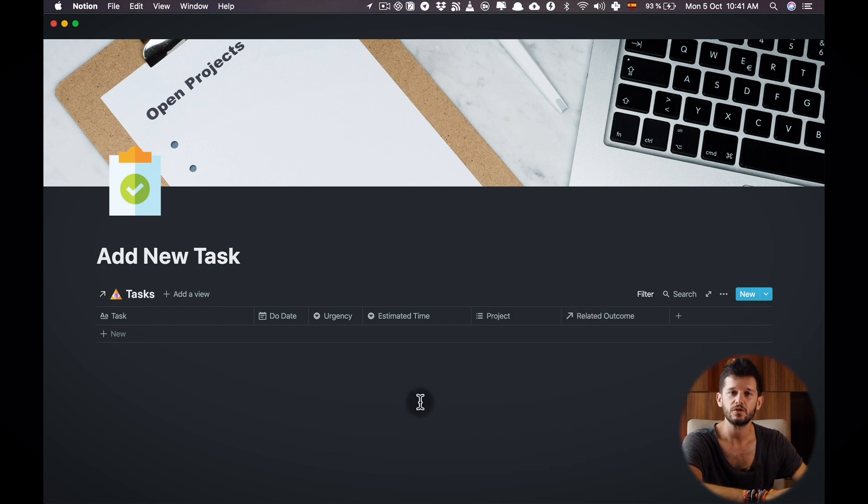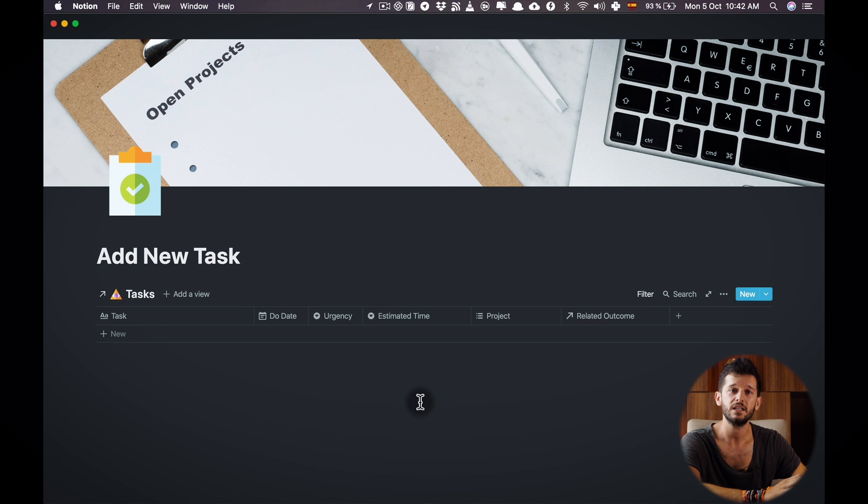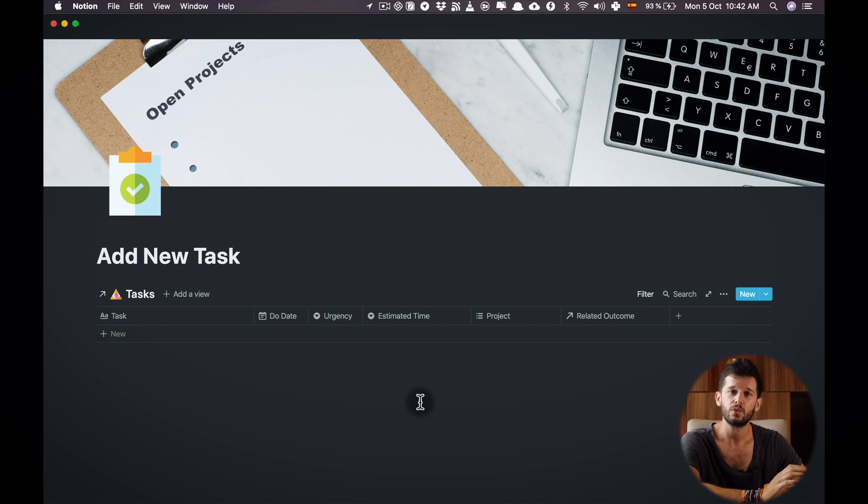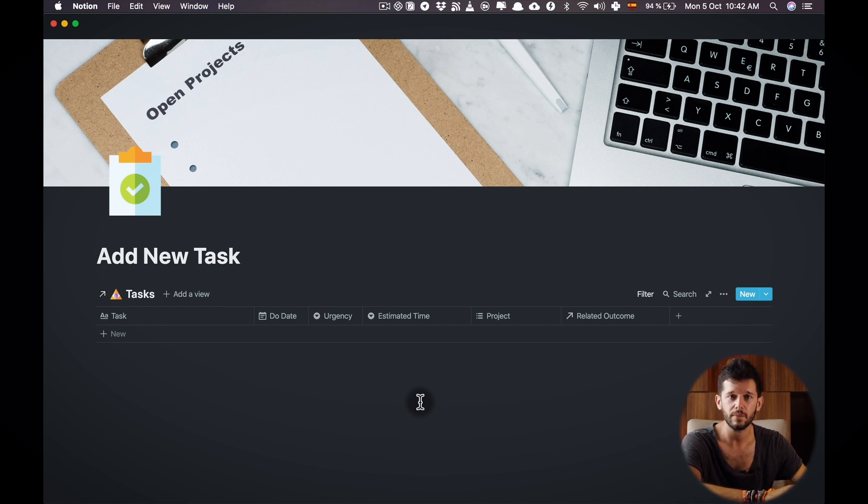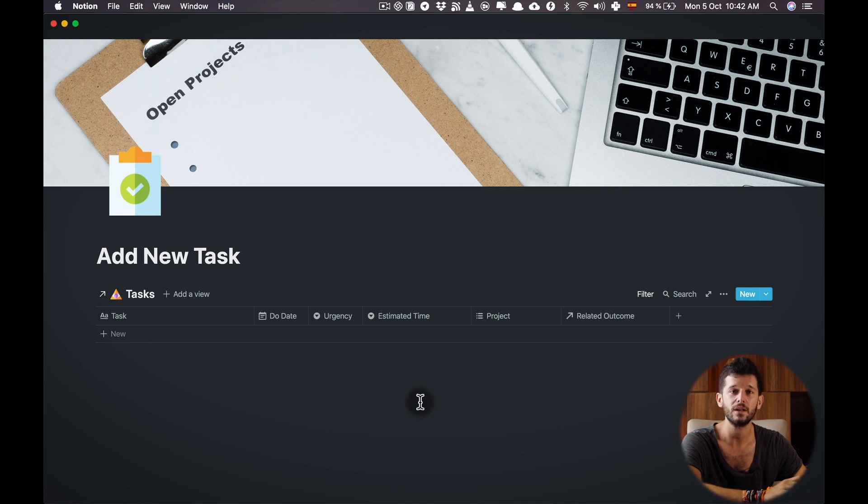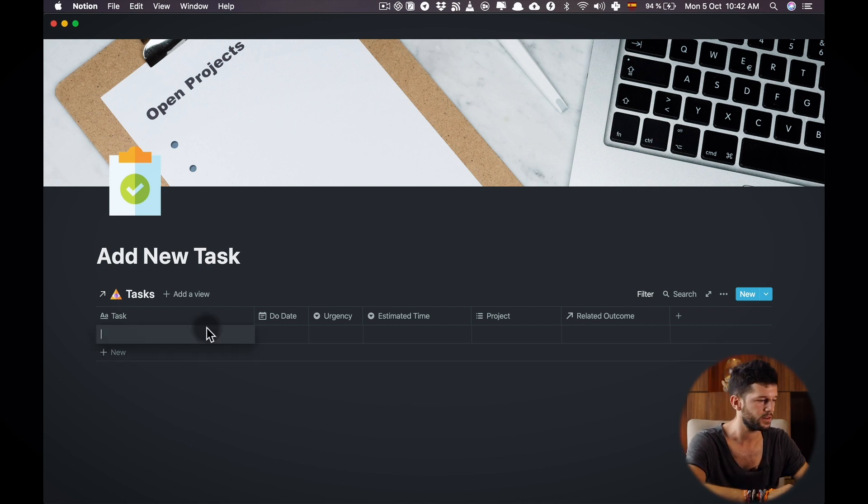Now another thing that we want to set up before we go into the actual workflow is for mobile devices to reorganize the order that those fields appear whenever we open one task as a page. Let me explain.